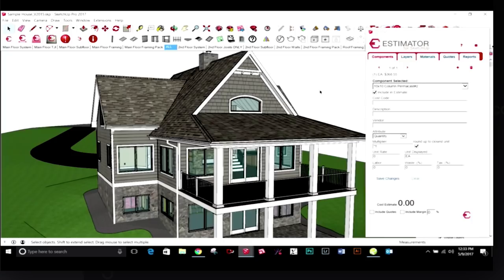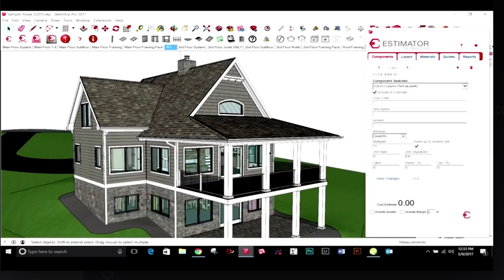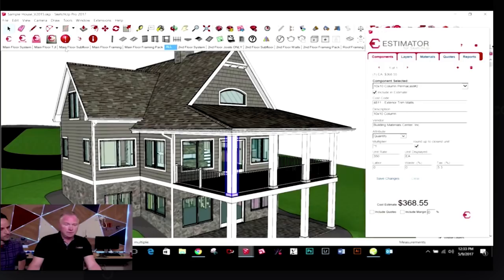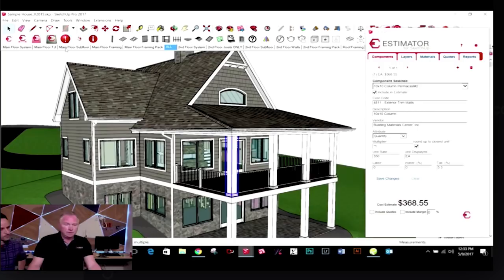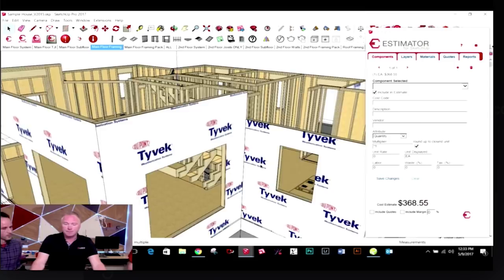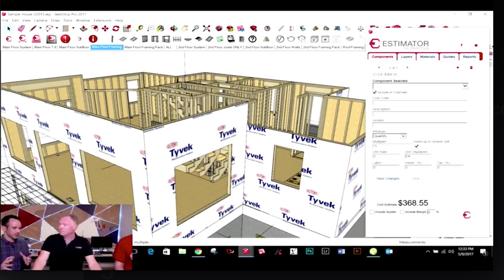This is actually a sample file — a model I give away with Estimator so you can have an idea of what it can do. This house is fully modeled. Everything has a price associated with it. If I click on a column, you'll see how much the column costs. You can report out anything that you select. I take it all the way from the foundation up through all the framing. Every stud, every header, the sheathing — I even put the Tyvek texture on the outside. I want my clients to see exactly how each phase is going to look.